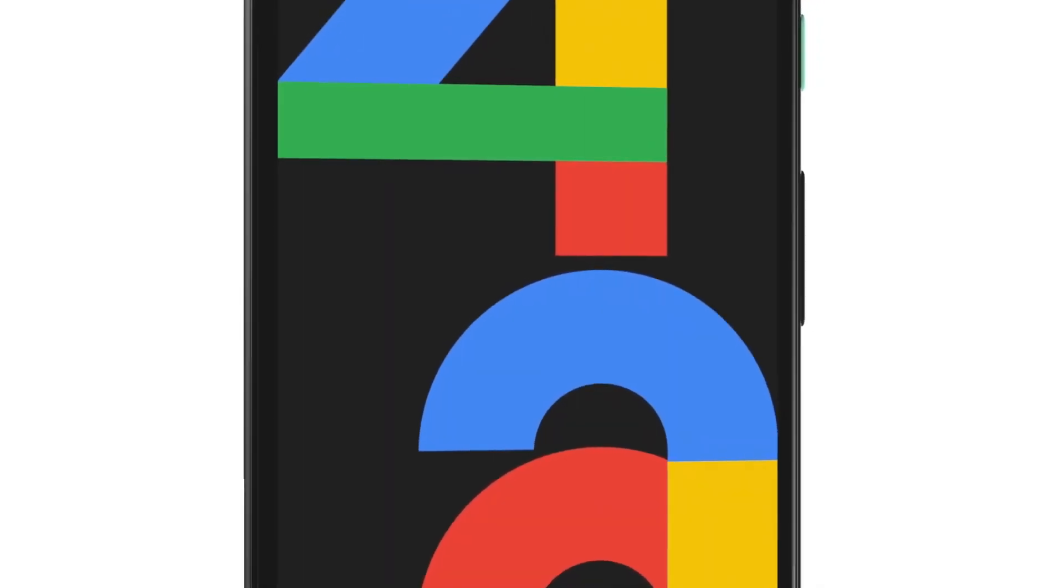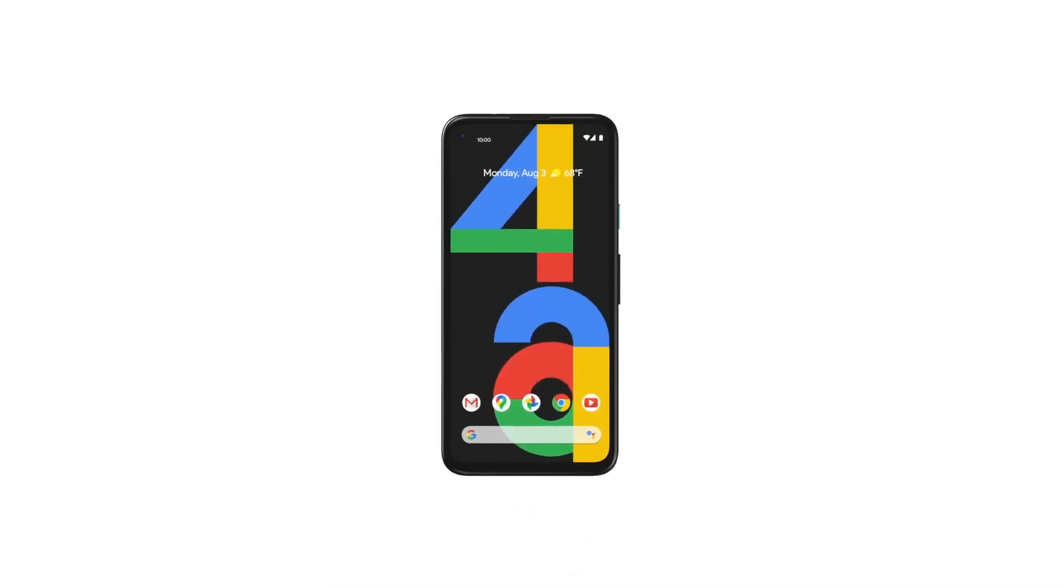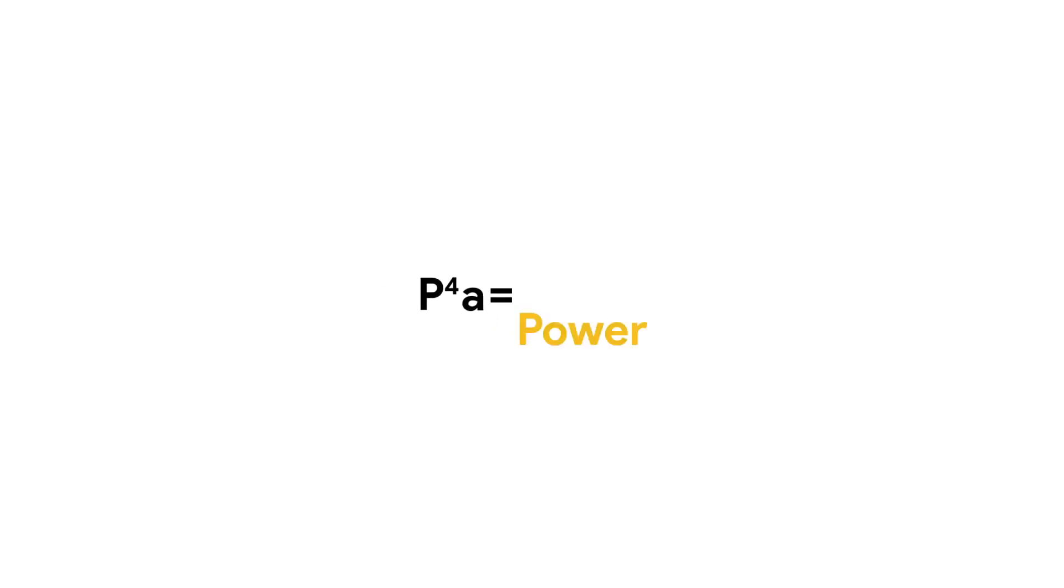Introducing the new Pixel 4a. It's our most helpful phone yet. Here's the formula for making a successful Pixel 4a sale.